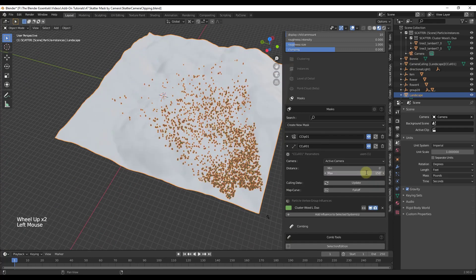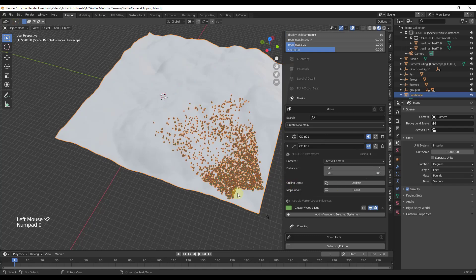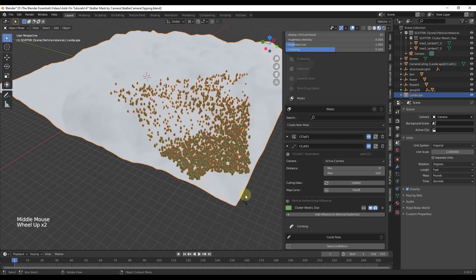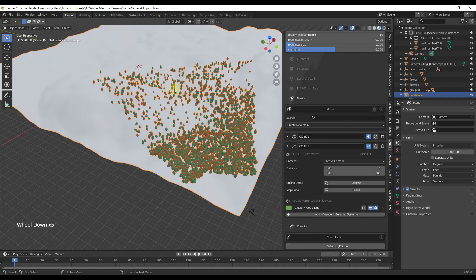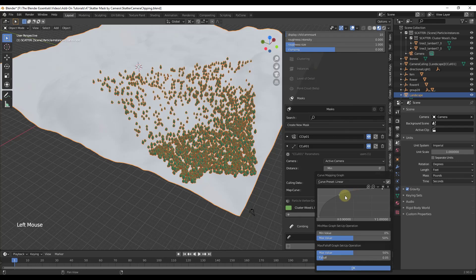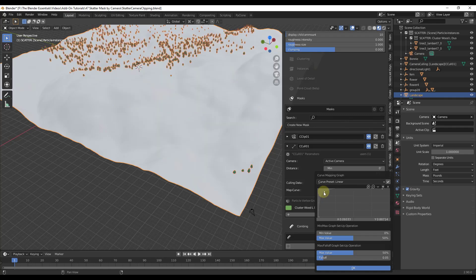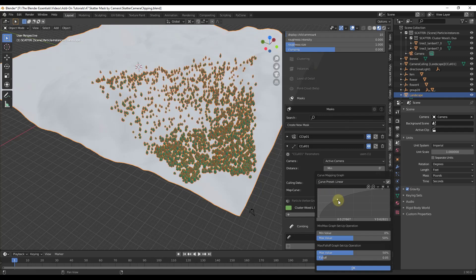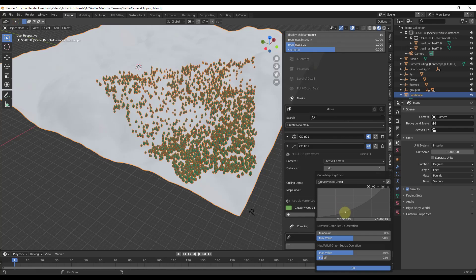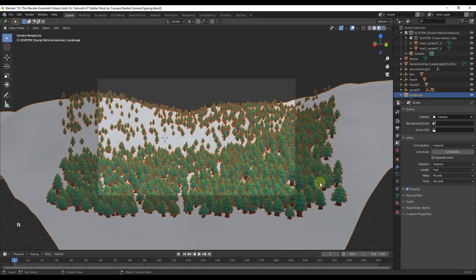Notice how at the very front, our trees are a lot thicker, and as we get further away they get thinner and thinner. That has to do with the falloff setting in here. If you want to adjust that, you can adjust your falloff to more of a linear curve or something like that. You can play around with this a little bit to get the results that you want. Now we're able to place just the trees we need based on our camera location and the distance from the camera.